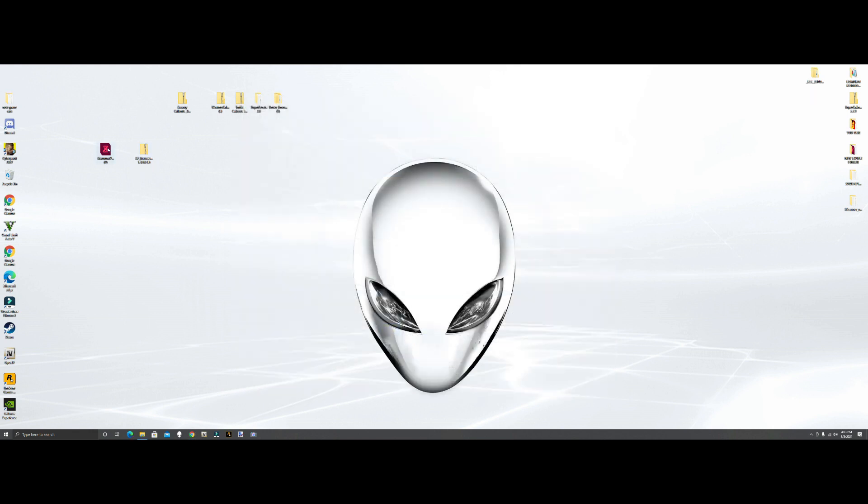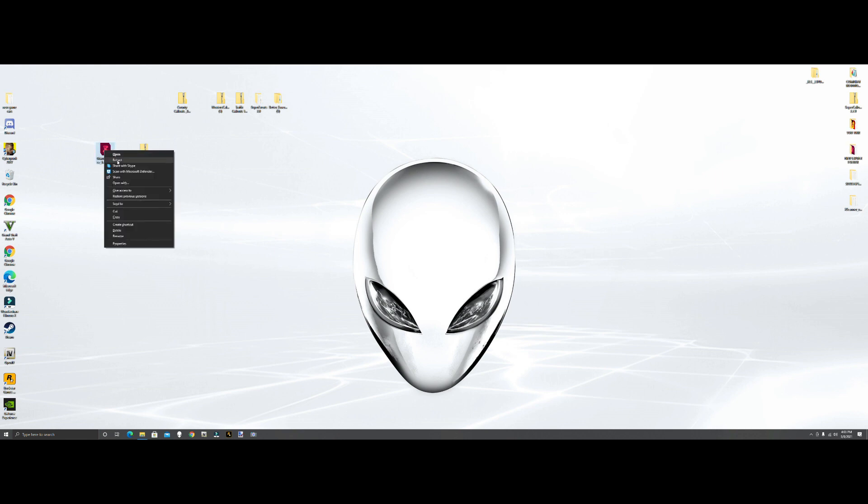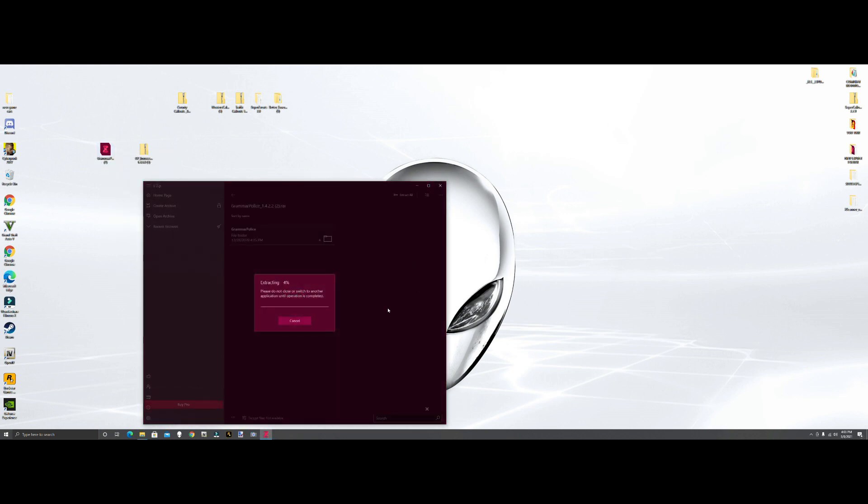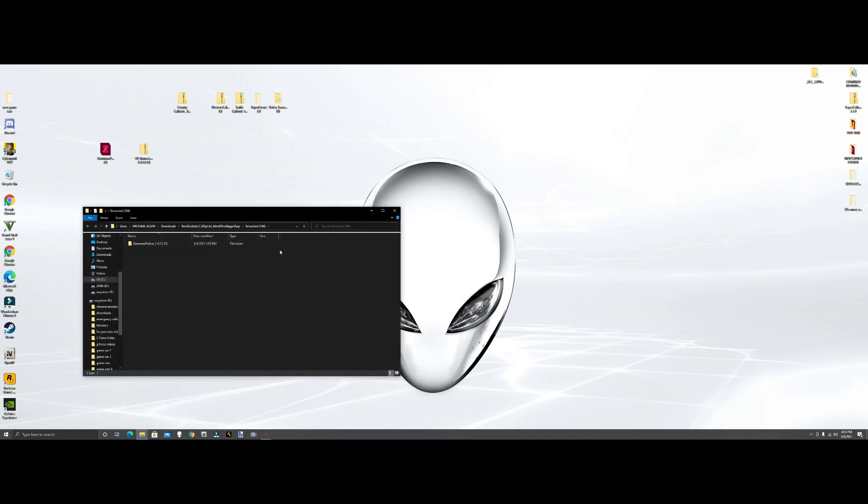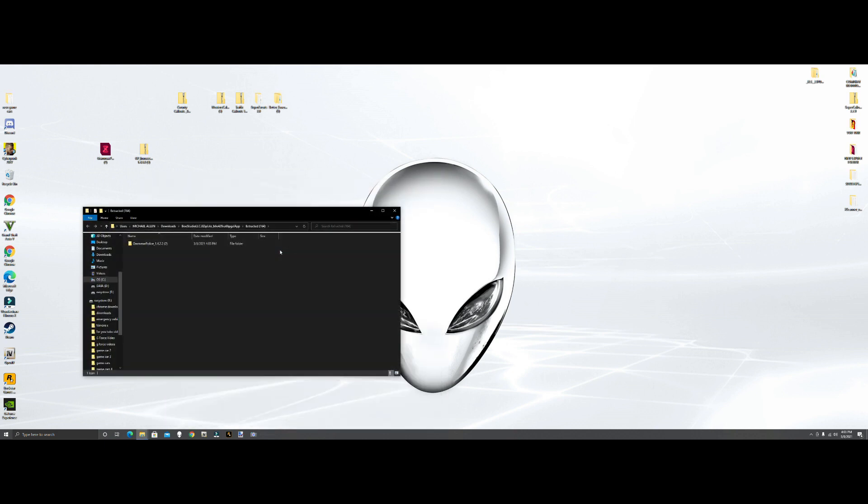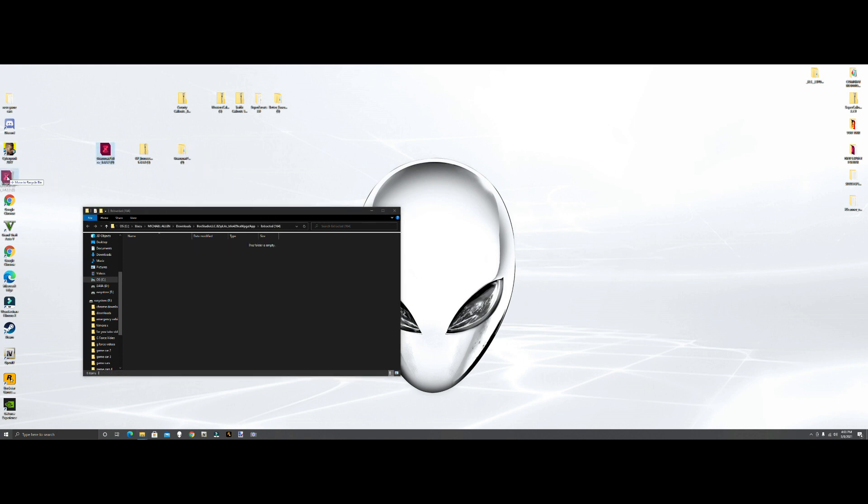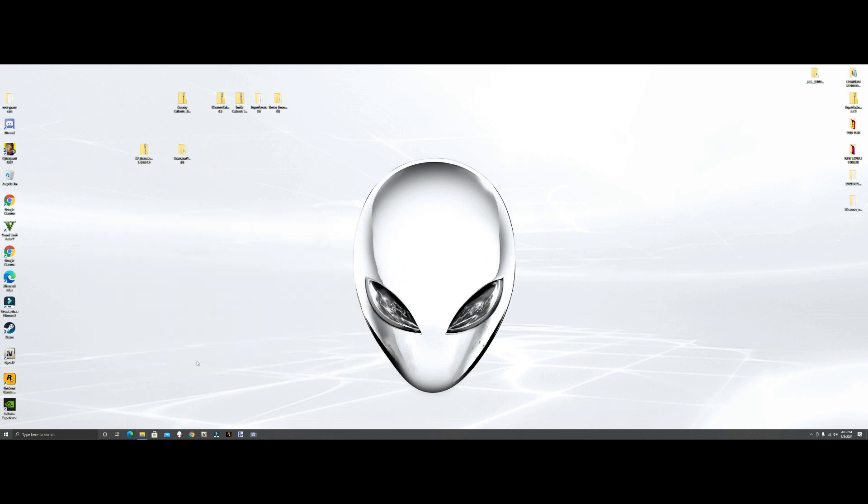We're going to hit Grammar Police. Now this one's in a RAR file so we have to extract it. We'll extract it and you can use 8-Zip, 7-Zip, there's a bunch of them. Without an application like that to extract it, you're not going to be able to turn it into a file. Here's our file, grab it. We can get rid of this.